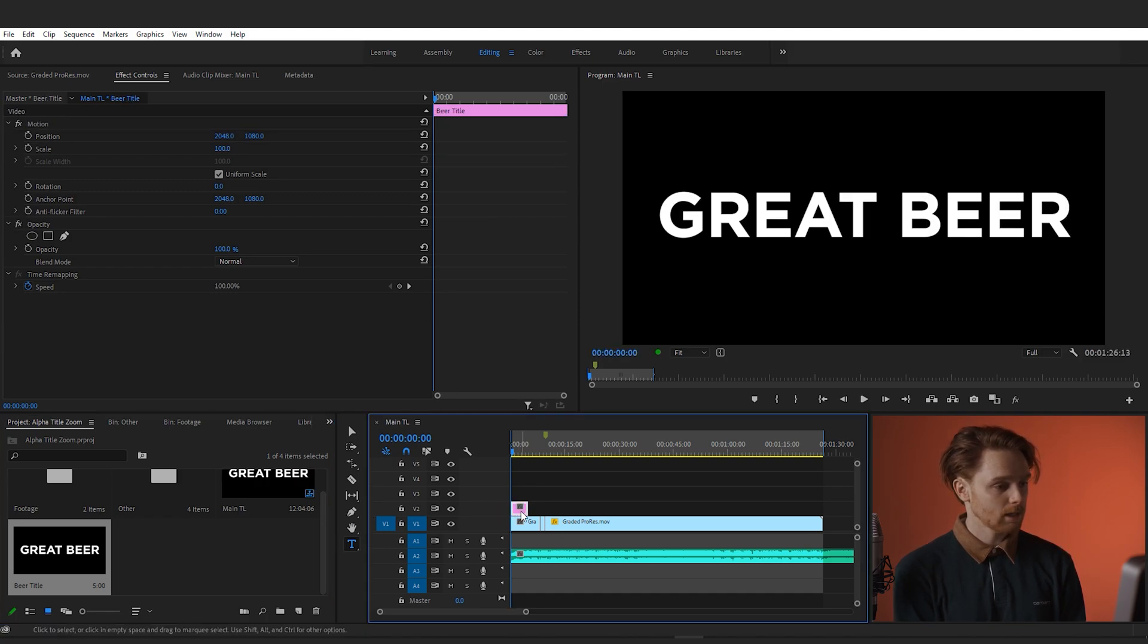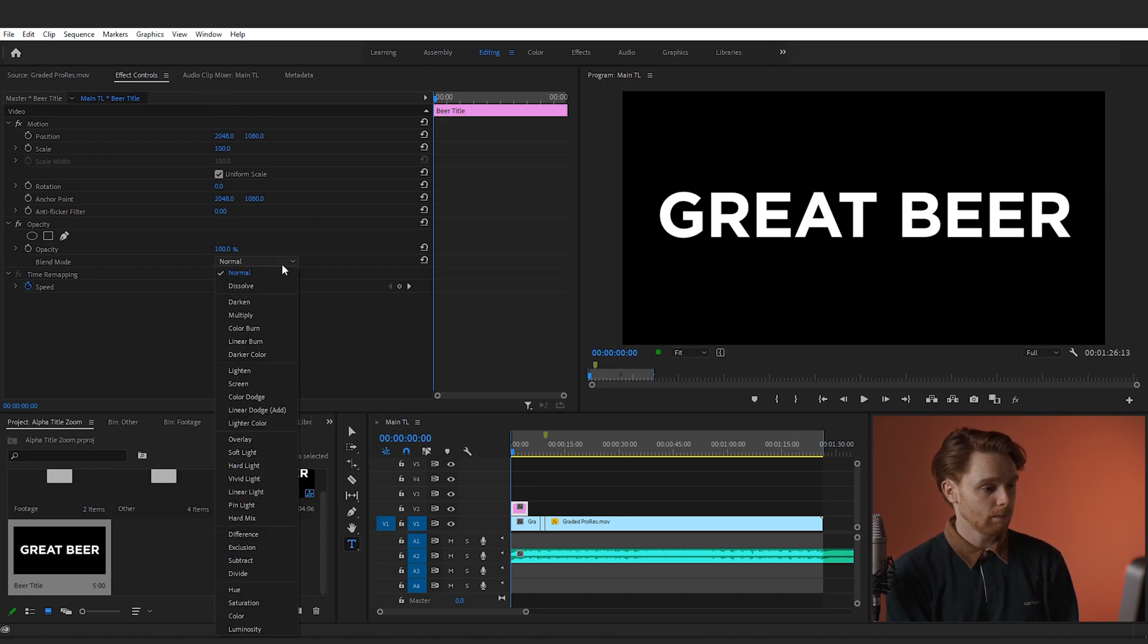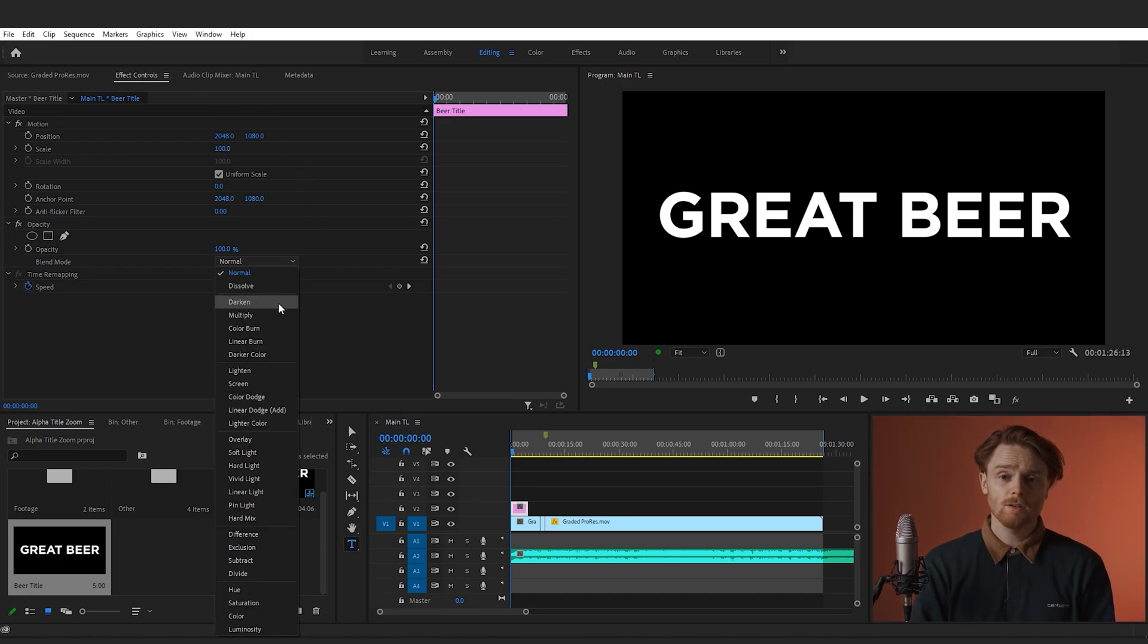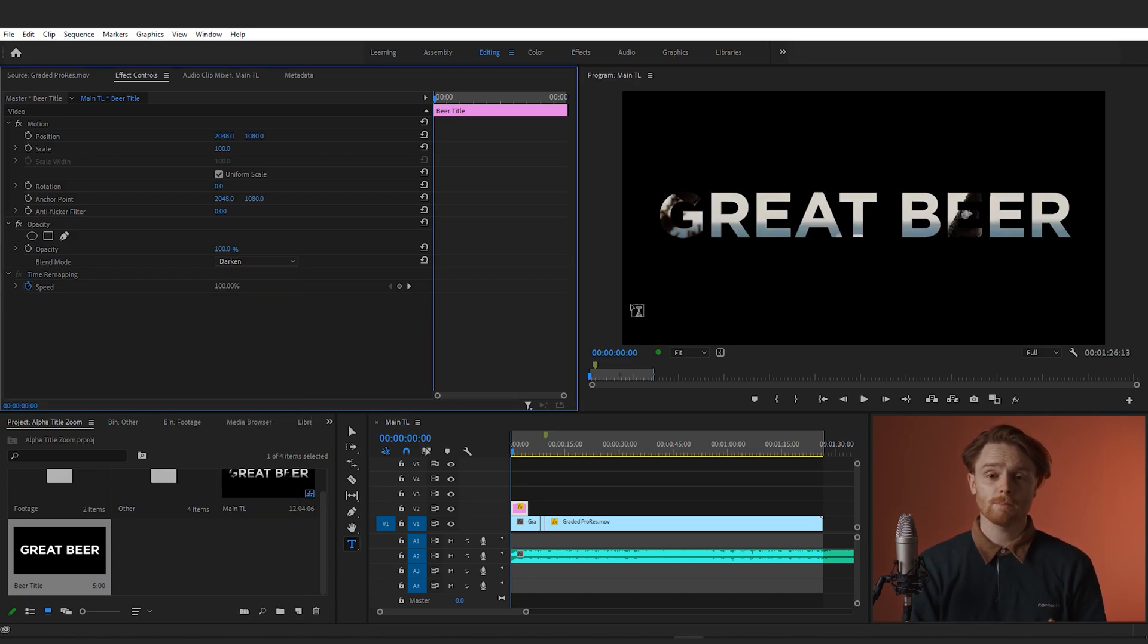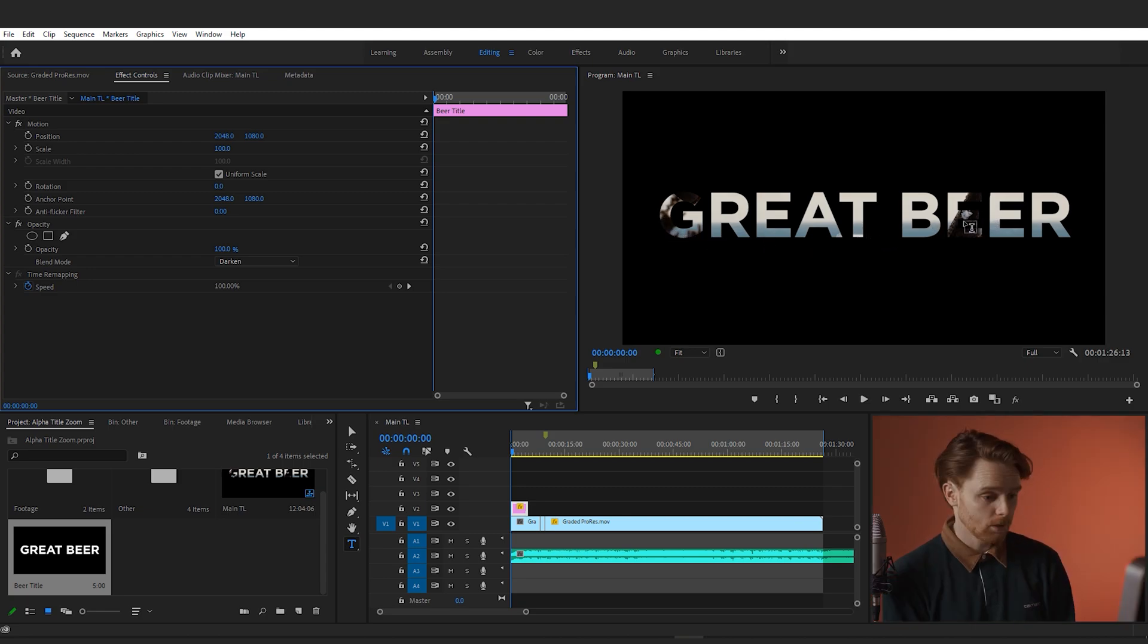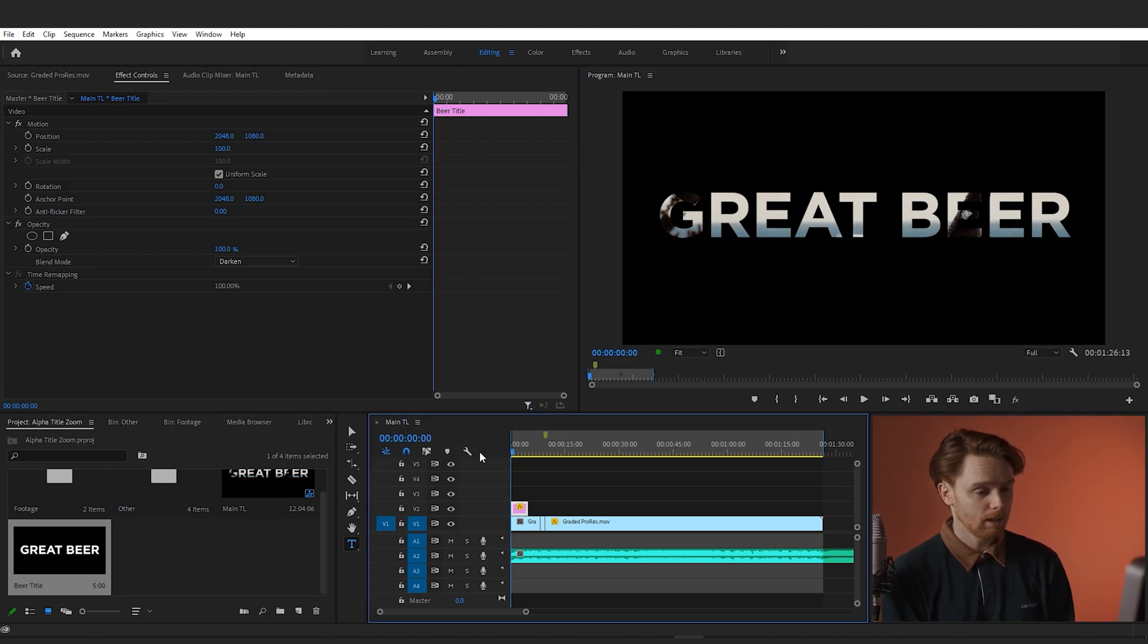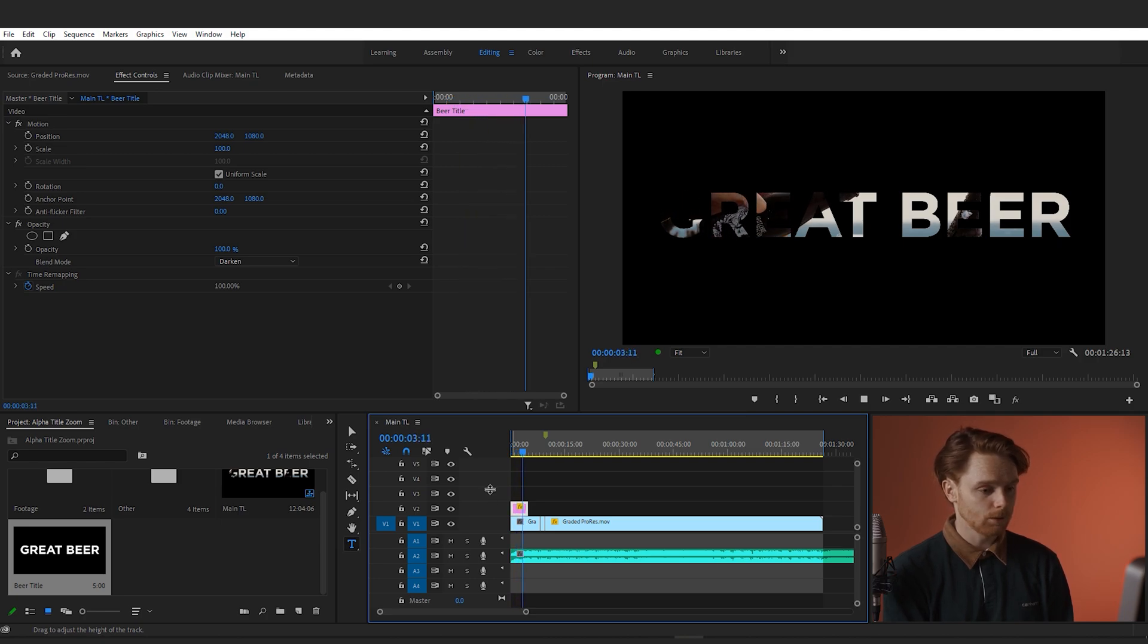Click on the text and go over to the effects controls. From here, drop down the opacity blending mode and choose Darken. And what this is going to do is make the white text that we've got fully transparent so the video underneath the title will fill that space. So I'll just play it for you now so you can see it in action. Okay, looks great.